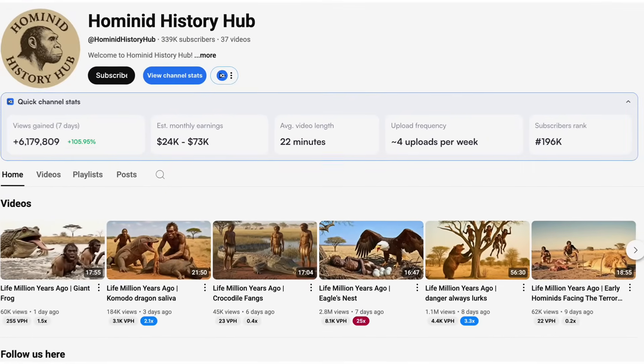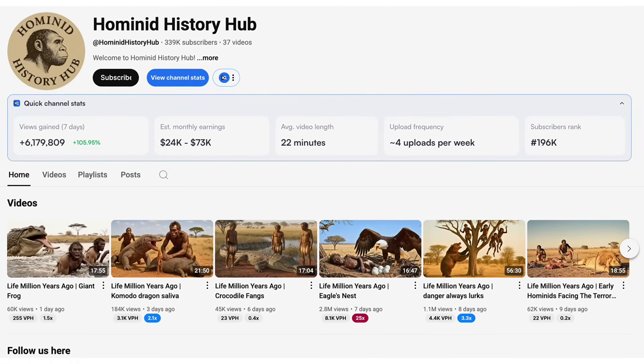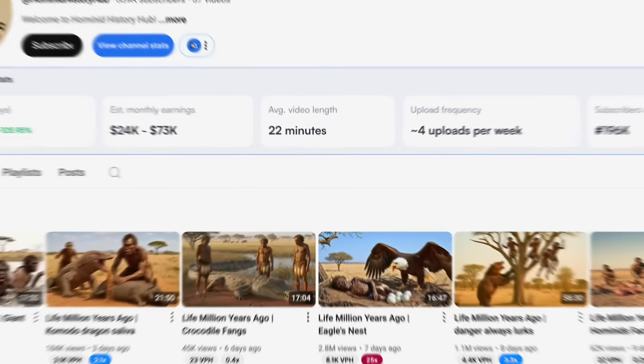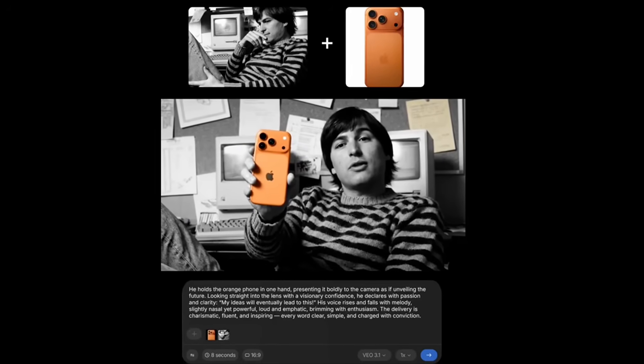Veo 3.1 just launched and this is by far the best video generation model that exists right now. If you want to go viral on social media, this is the one you need to be using because you can use it to make both clips and long format videos. By the end of this video, you're going to know exactly how to access it, how to use it, and I'm going to share a few crazy examples of people already using this.